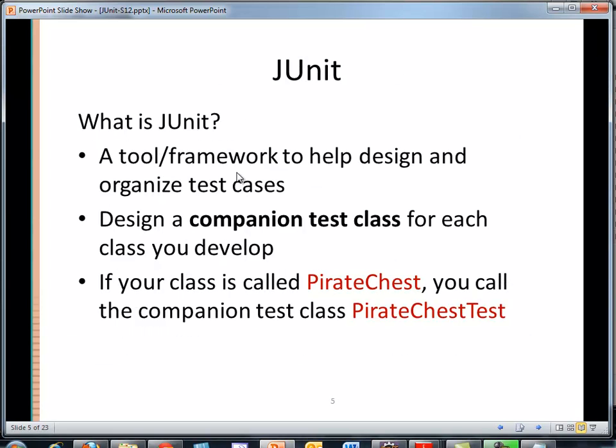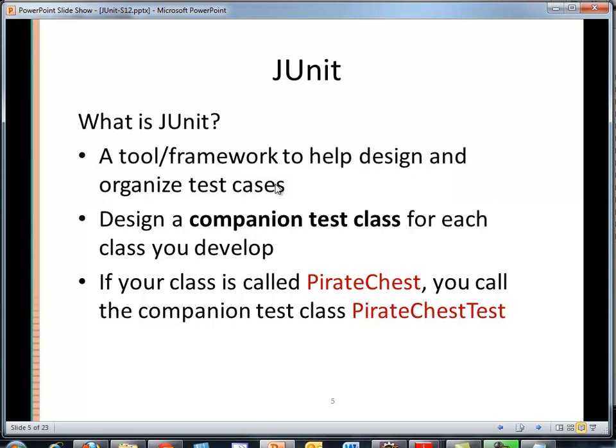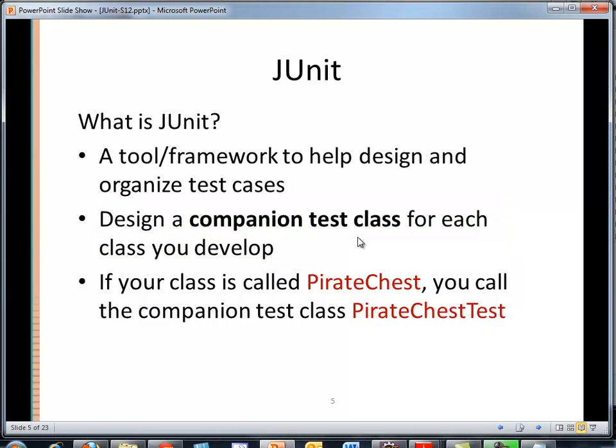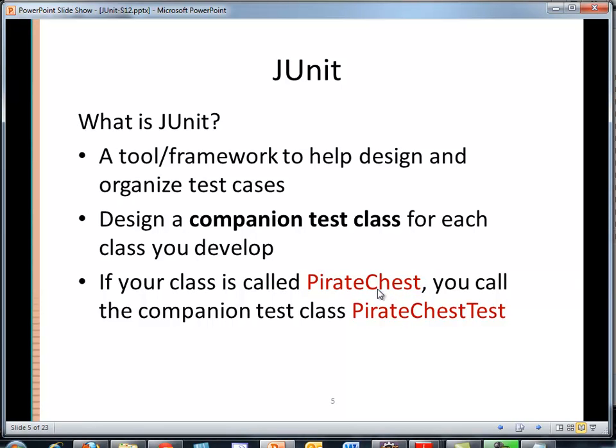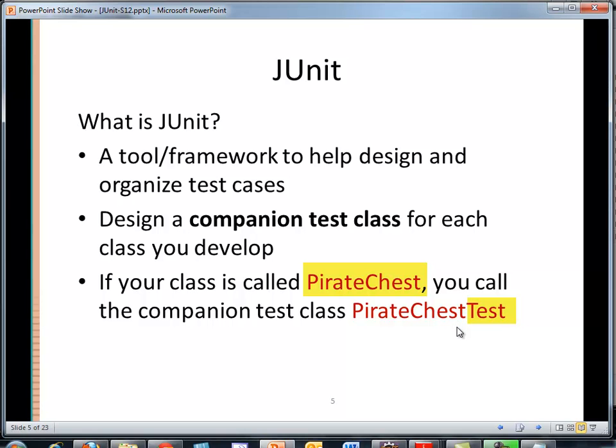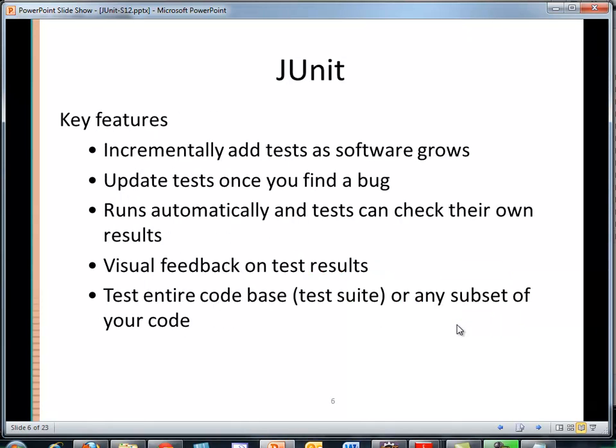JUnit is a fantastic framework to help us design and organize our test cases. For each class that we develop, we will develop a companion test class. And to help keep track of this, every class that we develop, such as Pirate Chest, the recommended name by Eclipse when we generate the test class, is going to be the name of the class with the suffix test. So Pirate Chest would have Pirate Chest Test as the name of its test class.